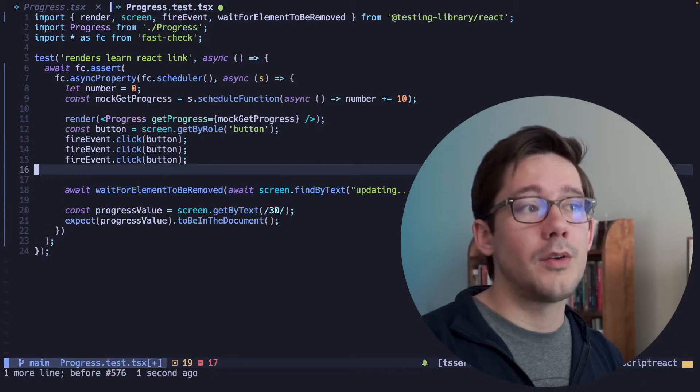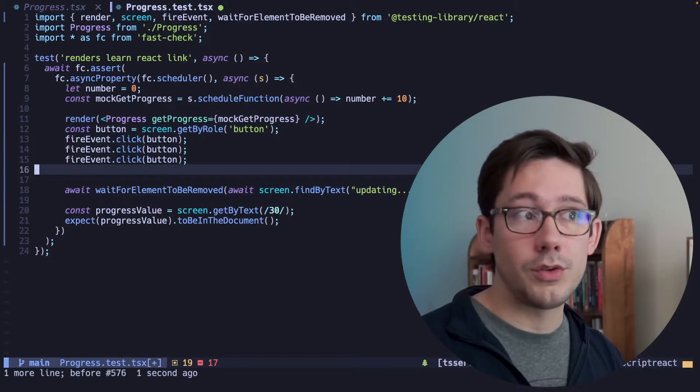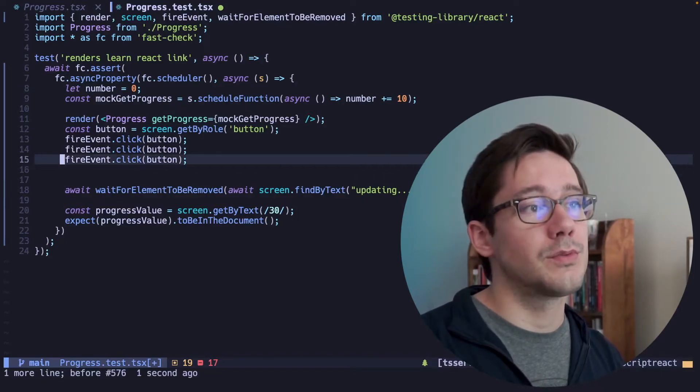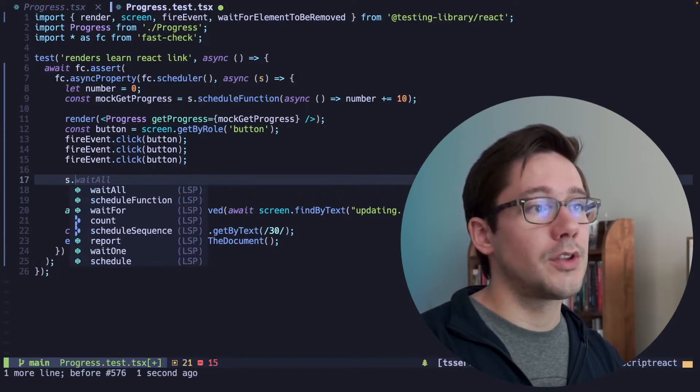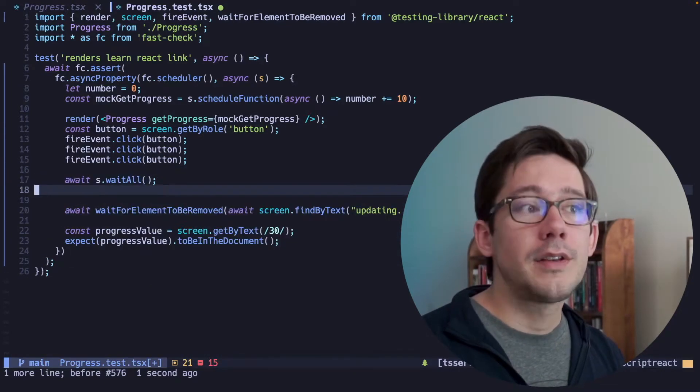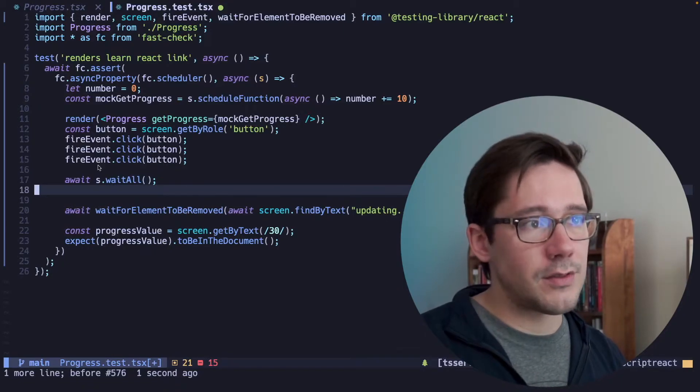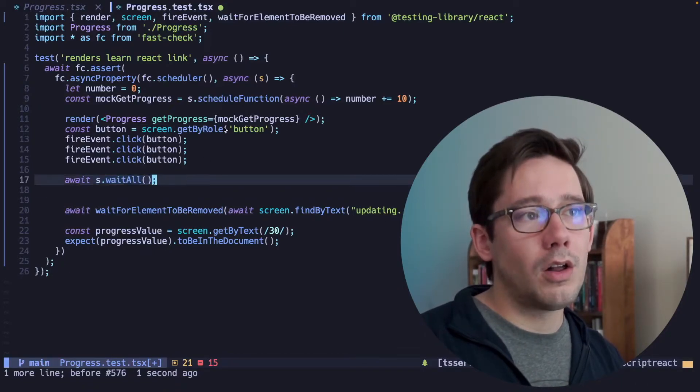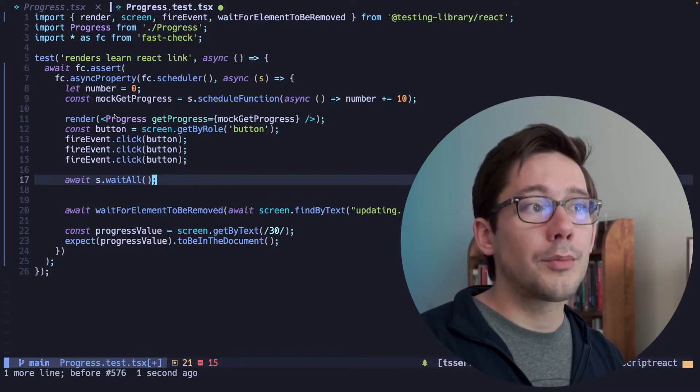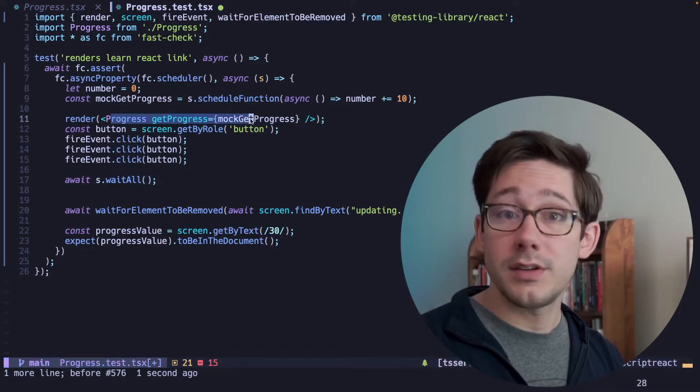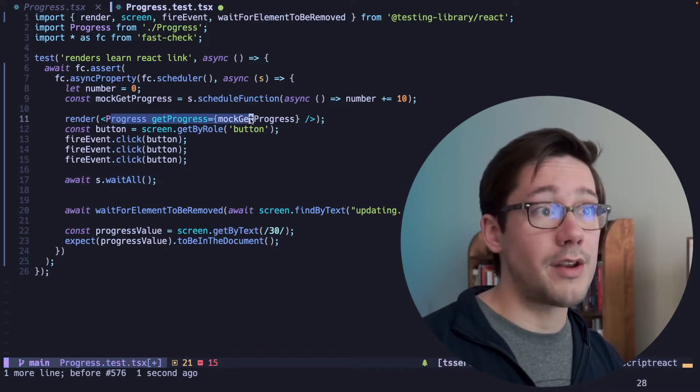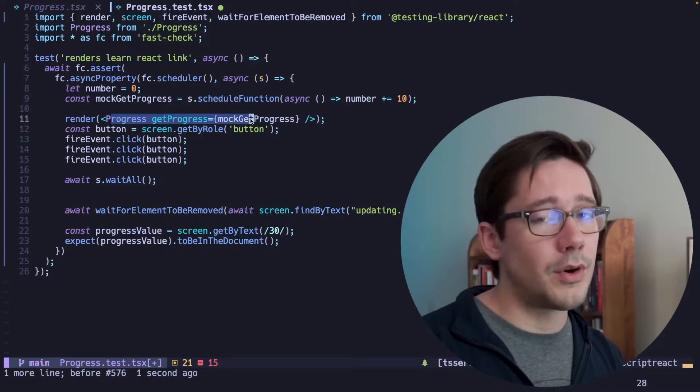So we're already passing our mock function here to our progress component, so we don't really have to do anything there. One thing that we do have to do, though, is tell the scheduler that we want to wait for all of these promises to resolve. So we're going to do s.waitAll. Now there is a bit of complexity that we run into here. When we call waitAll and these promises resolve, our progress component is actually going to change. It's going to need to re-render.